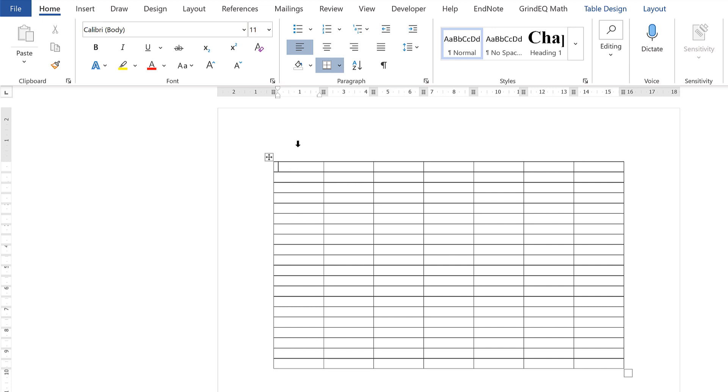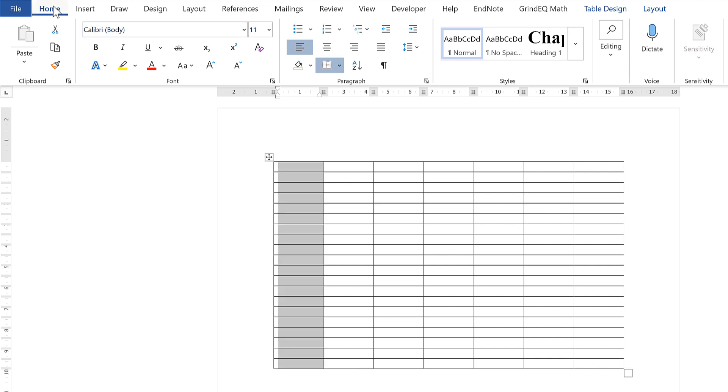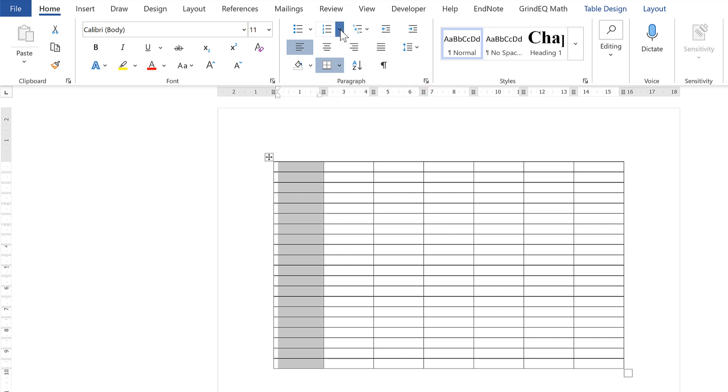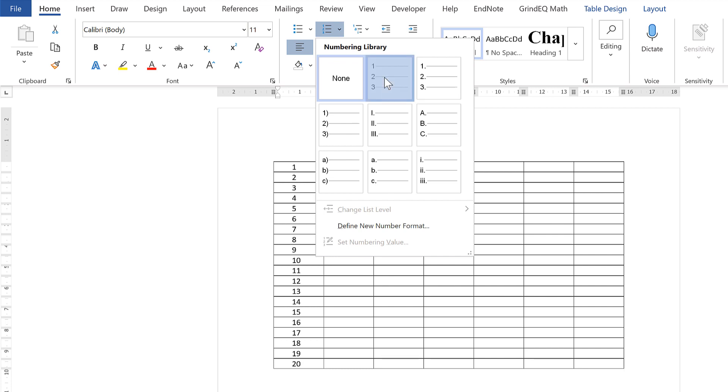Okay, so first select the whole column and then go to Home, then Paragraph, and select Numbering. Then choose this option from the numbering library.